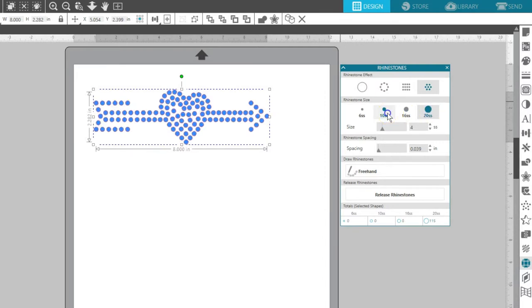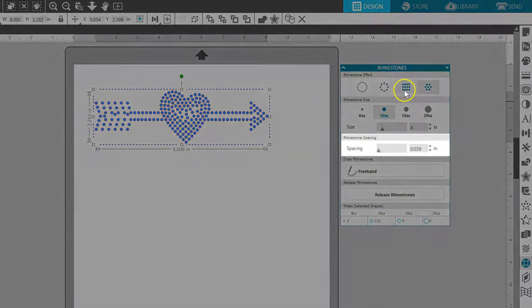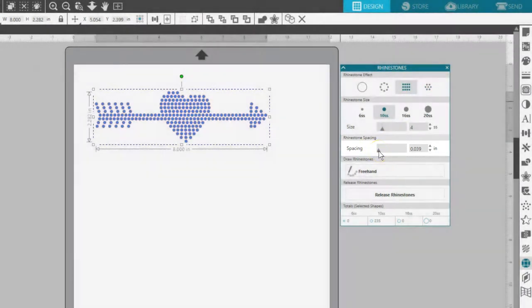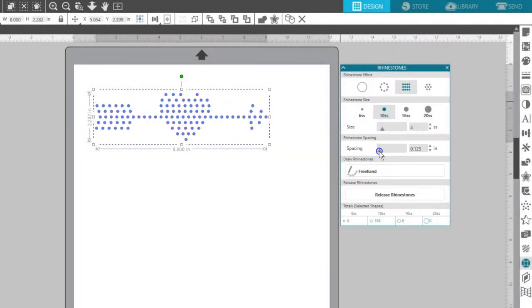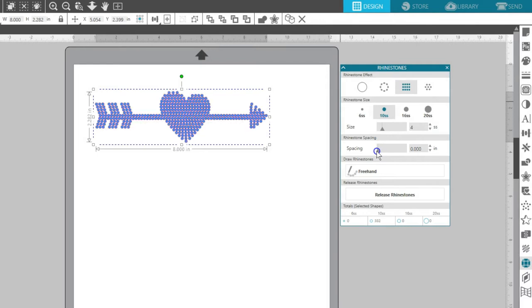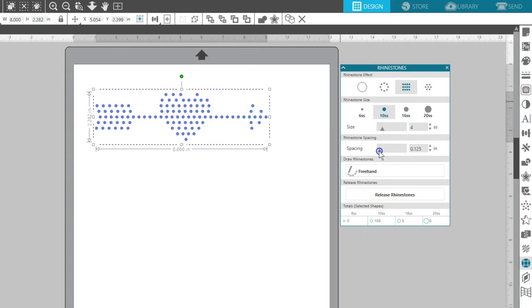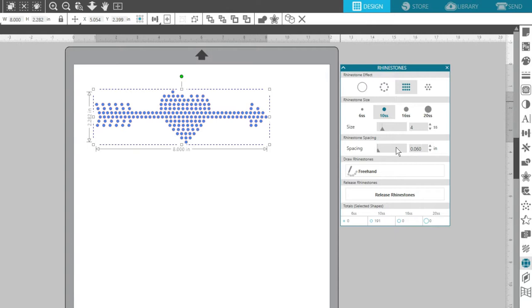The Spacing option allows you to adjust how close the rhinestones will be in your pattern. Lower values bring your rhinestones closer together and provide a higher level of detail, but increase the number of rhinestones needed for your image. I'll use my Input box to type in 0.060.